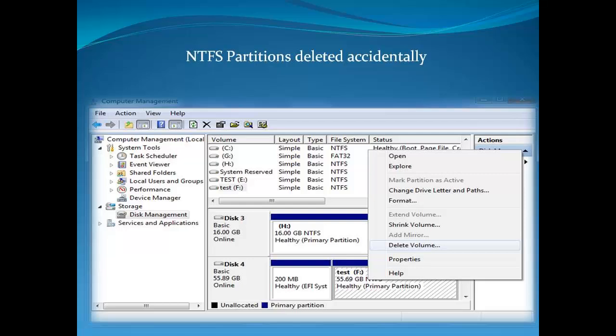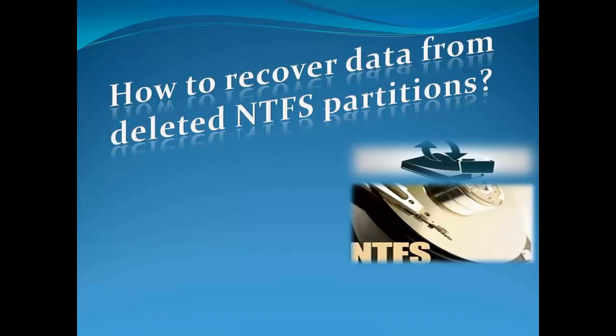Well, I can say it's quite an easy task if we use a proper recovery software. Here in this video, I'll let you know about one such tool that performs the NTFS partition recovery with ease.